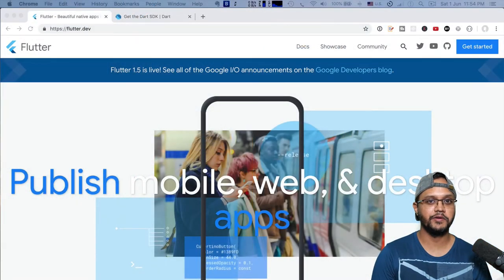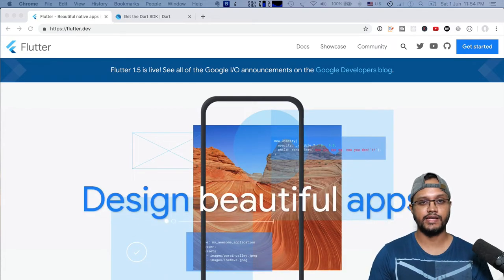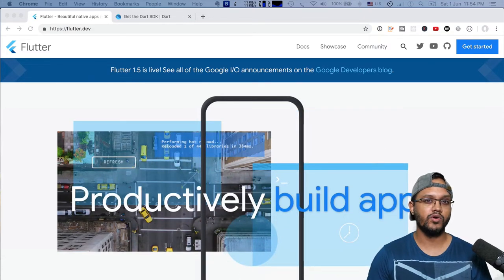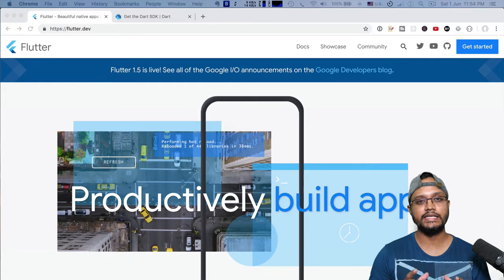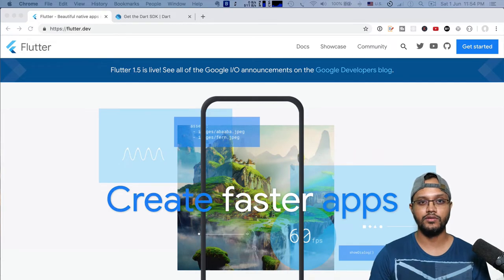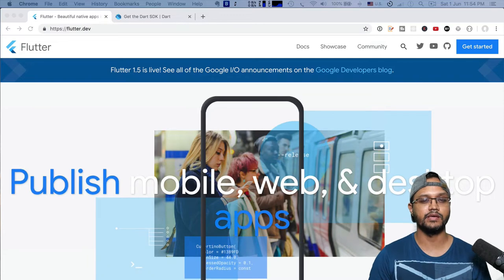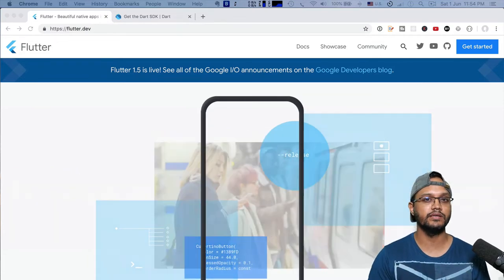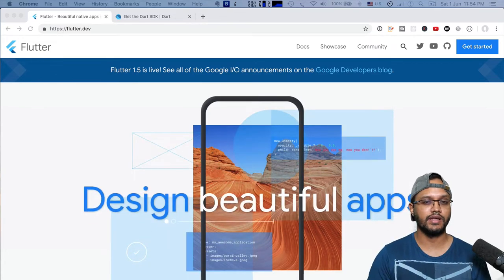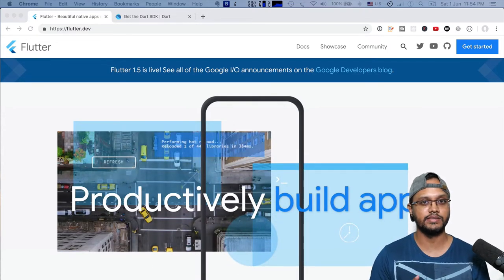Hey guys, this is Mamo and welcome back to my YouTube video tutorial. Today I will show how to use the Flutter framework and Dart programming language to create a Hello World application. Flutter is a framework developed by Google to make it easy to create cross-platform mobile applications for iOS and Android. Although Flutter now supports desktop and web applications, our main focus is cross-platform mobile apps.